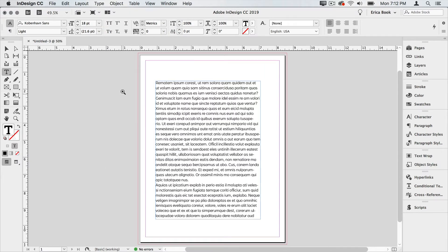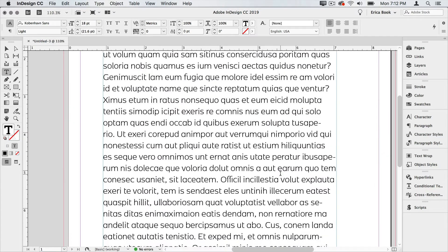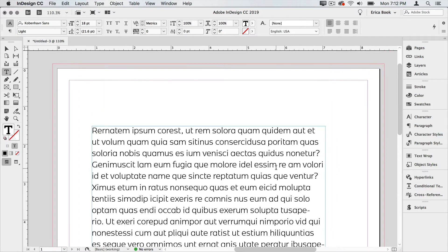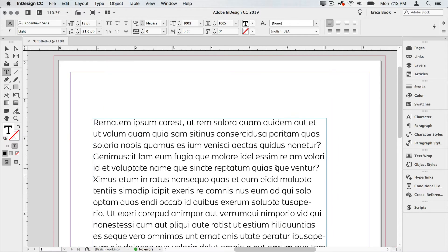But, as we can see, it's maybe not the most helpful text. Now many of you may know Lorem Ipsum, but if we look at this, this isn't even the standard Lorem Ipsum. It's just a random collection of Latin words. I'm not even sure they're real Latin words.